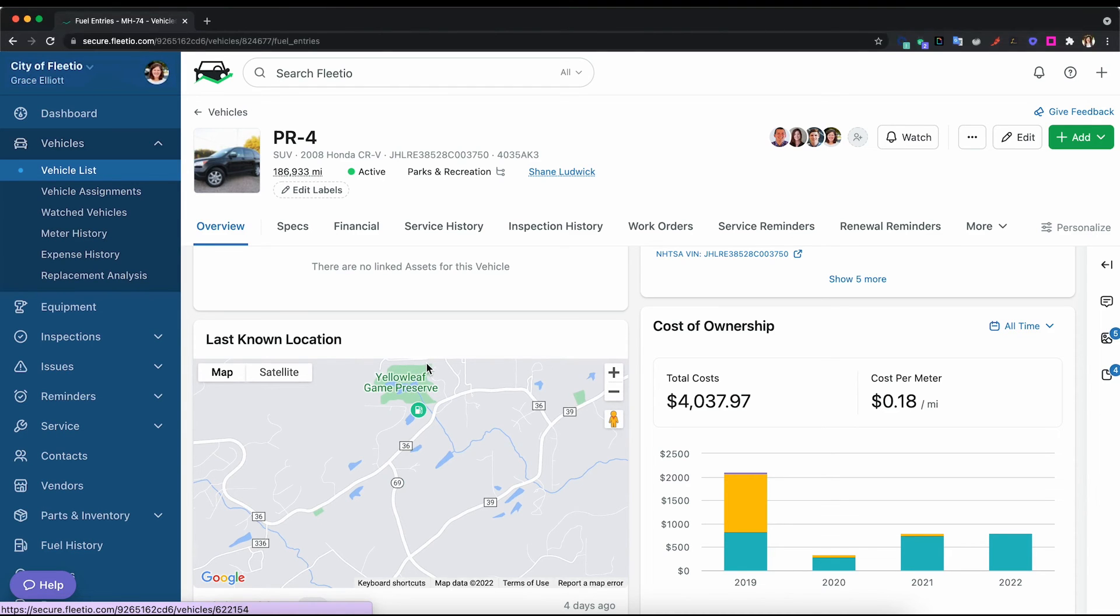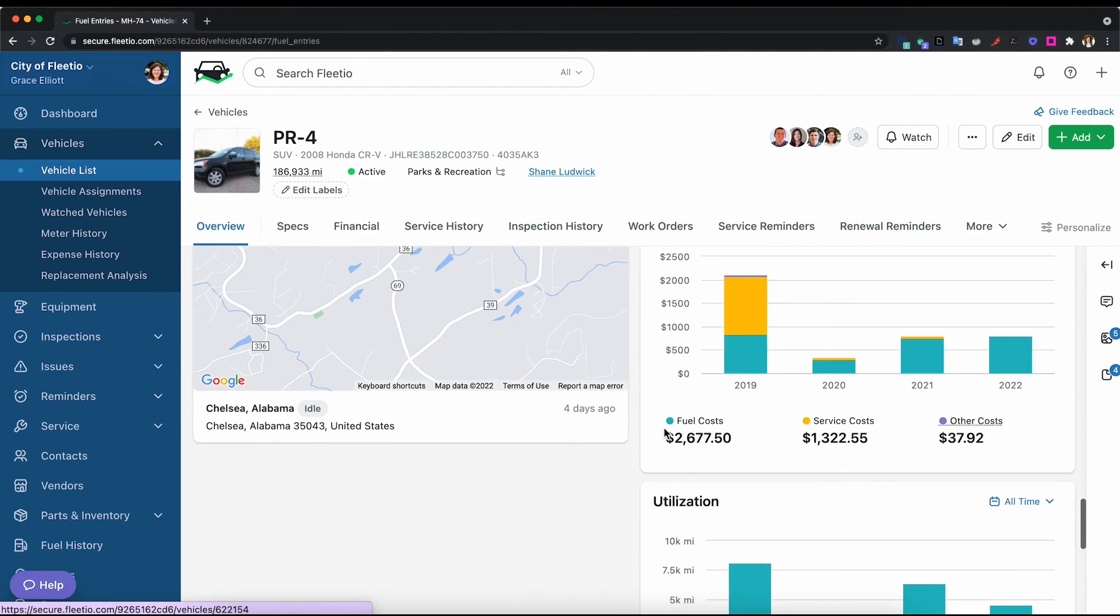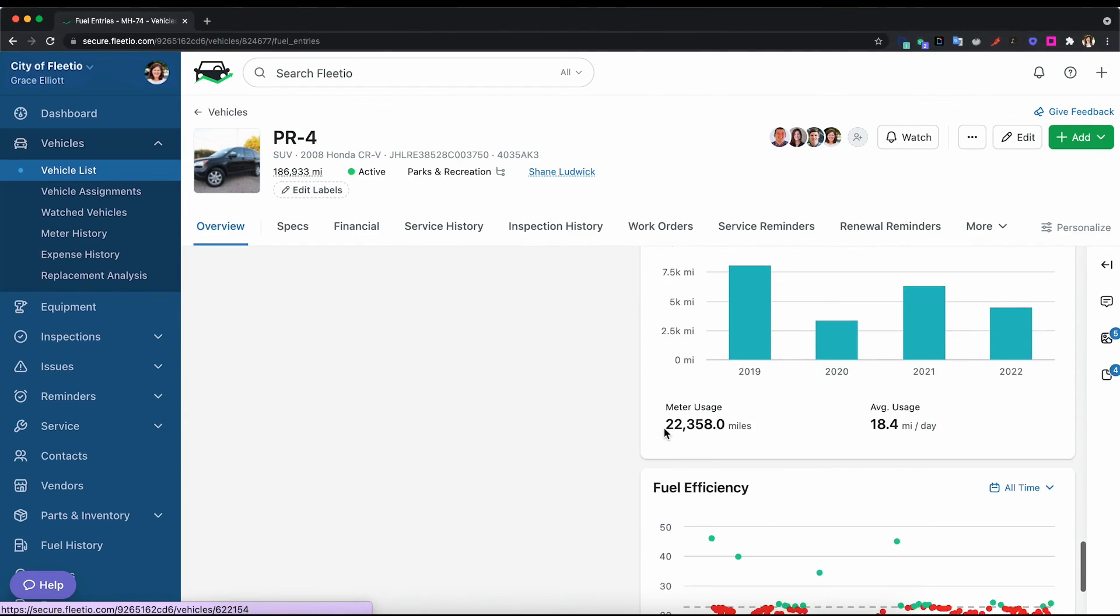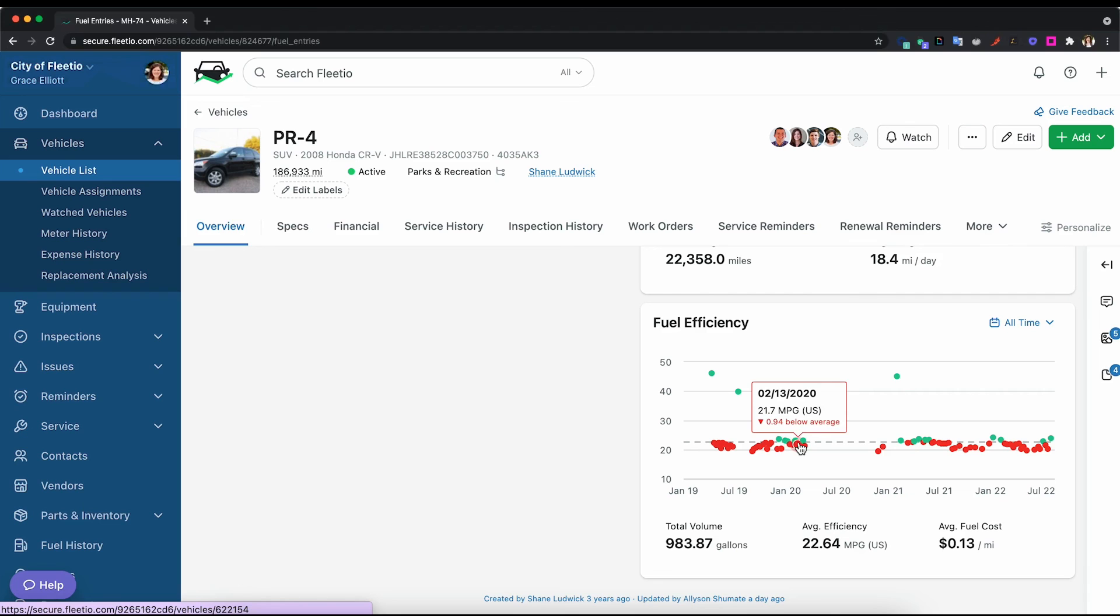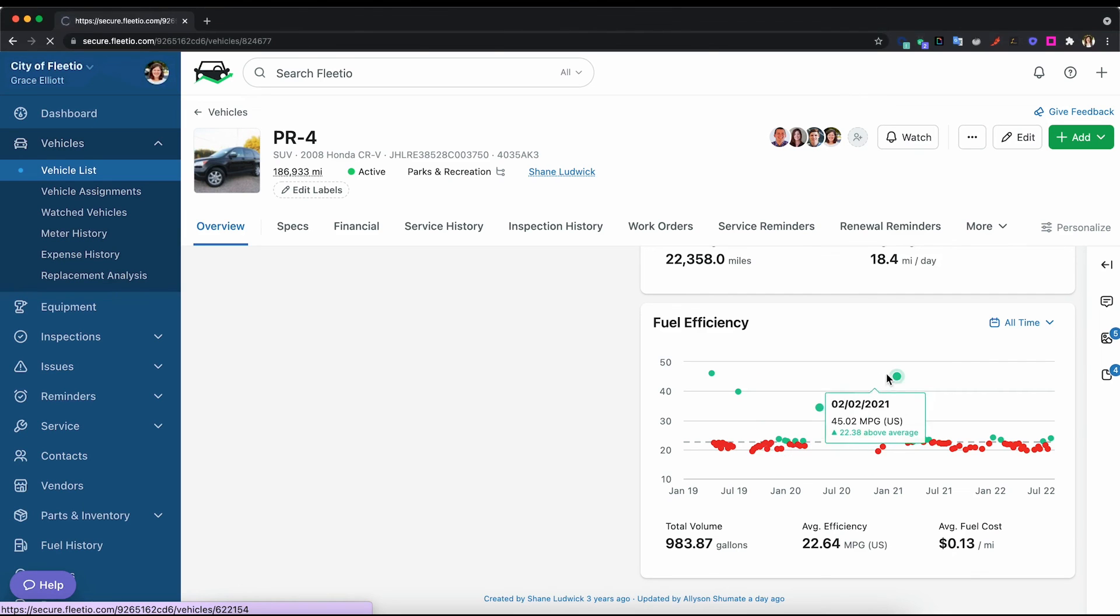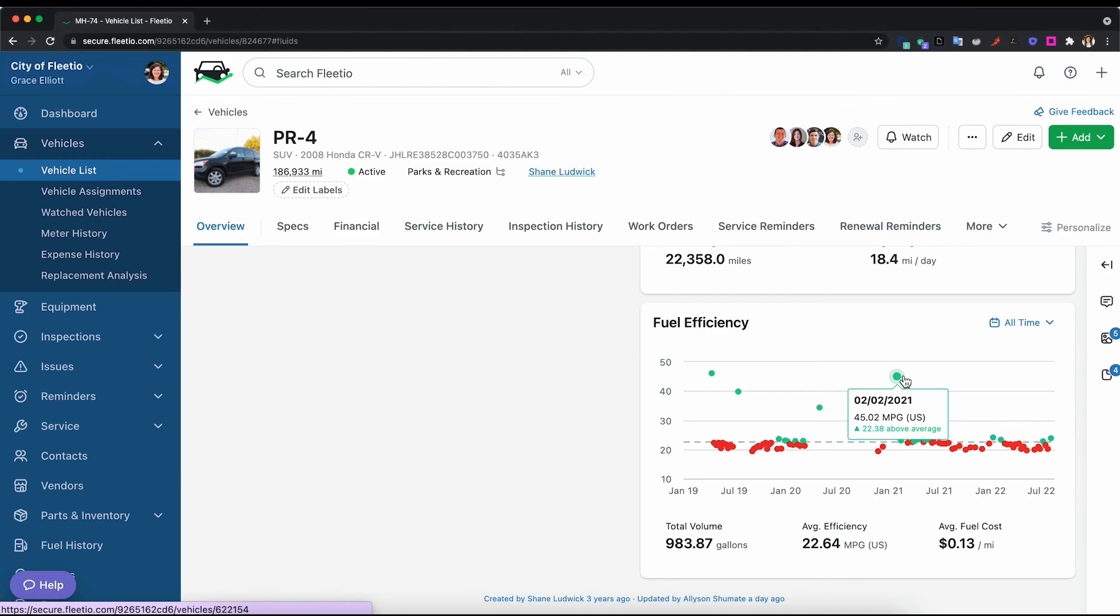The other thing that we will flag for you when a fuel entry is entered into Fleetio is when the amount of gallons on the fuel entry exceeds the fuel capacity that is listed on that vehicle. So if the gallons is greater than the capacity that's listed on that vehicle overview, we will flag that as an alert.